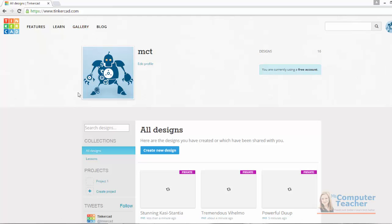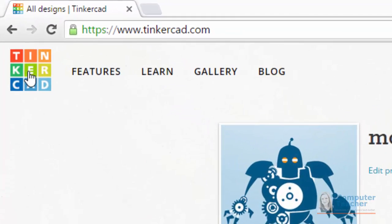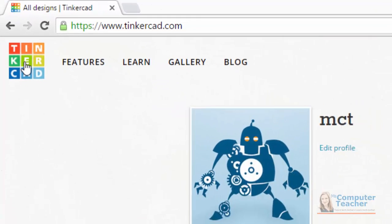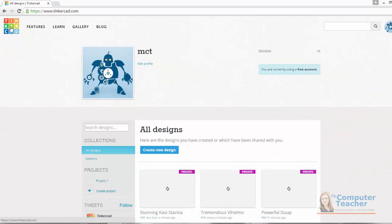If at any point you need to get back to this place, you can click on the Tinkercad logo in the top left corner. We are going to go ahead and start creating a new design, so we're going to click here on the blue button that says create new design.